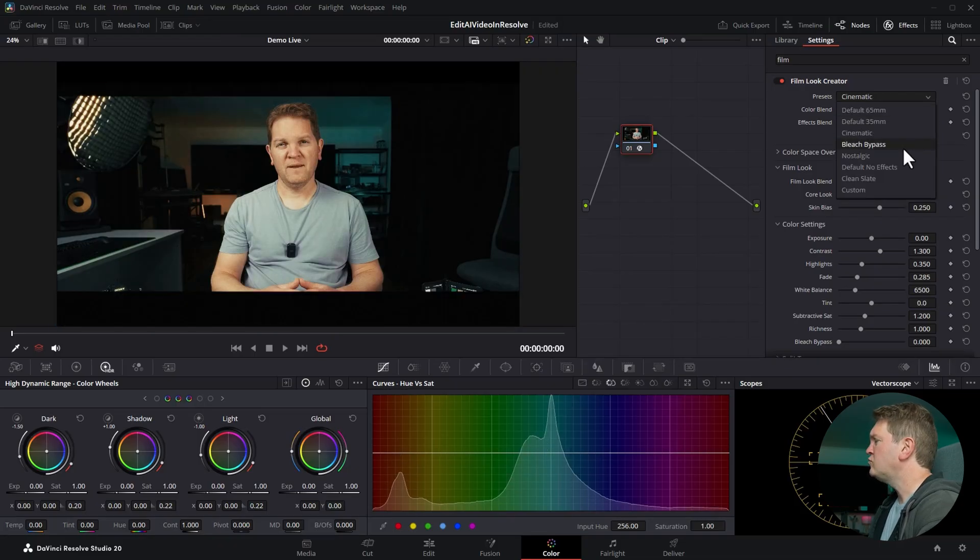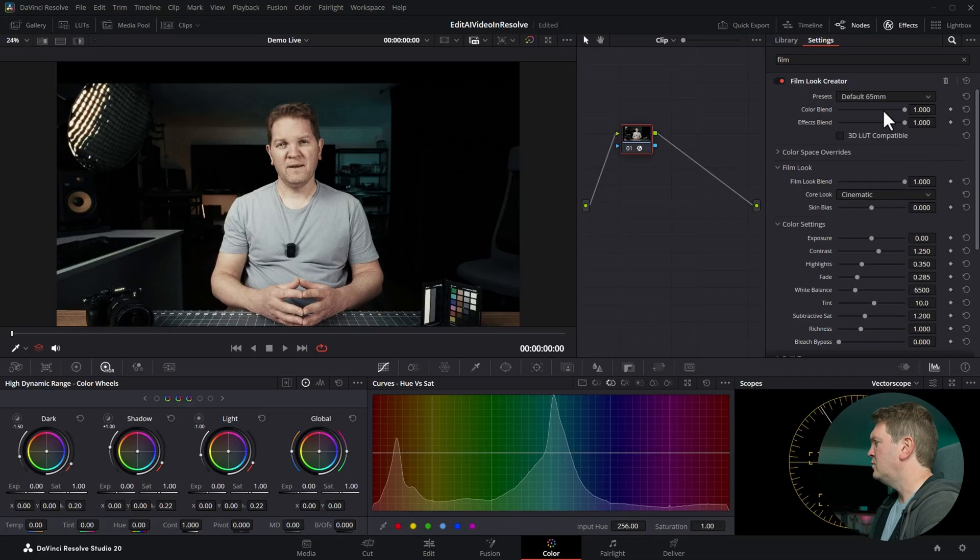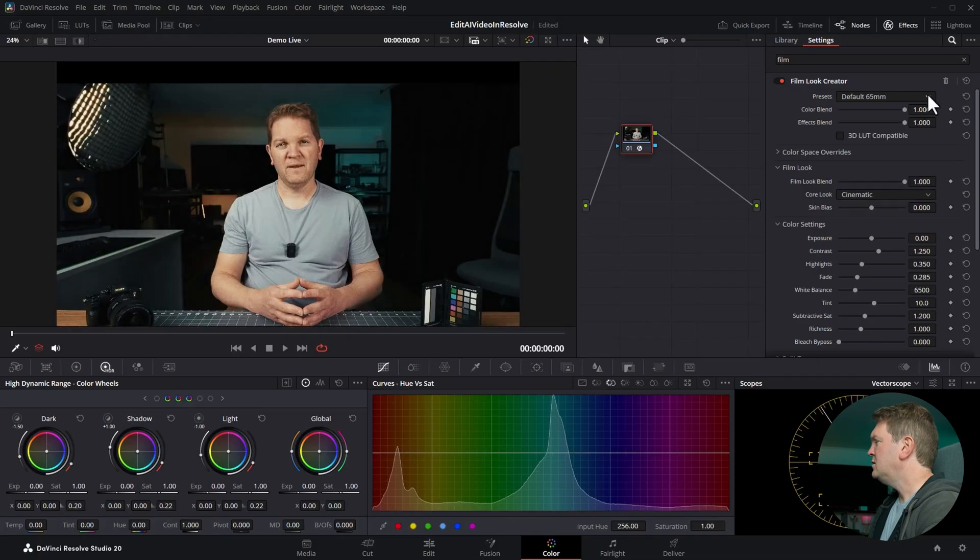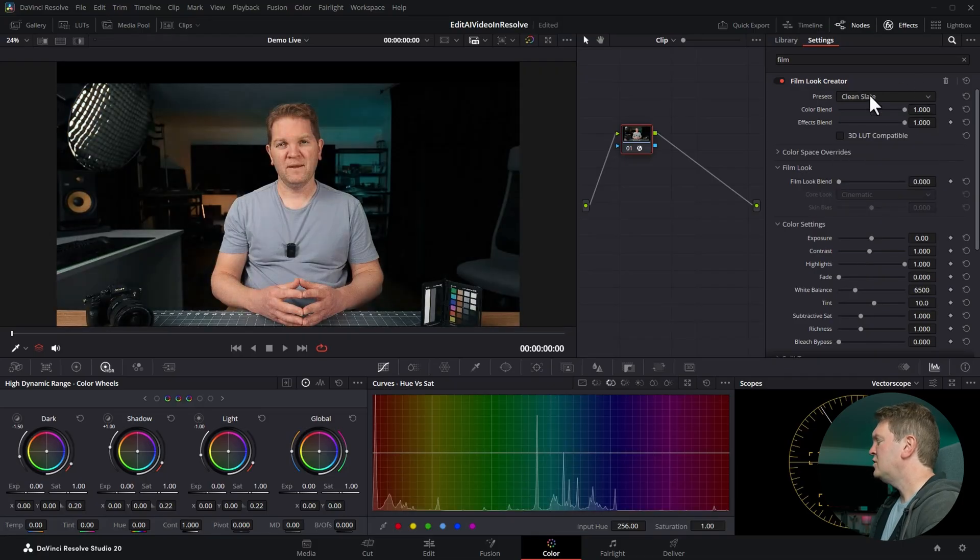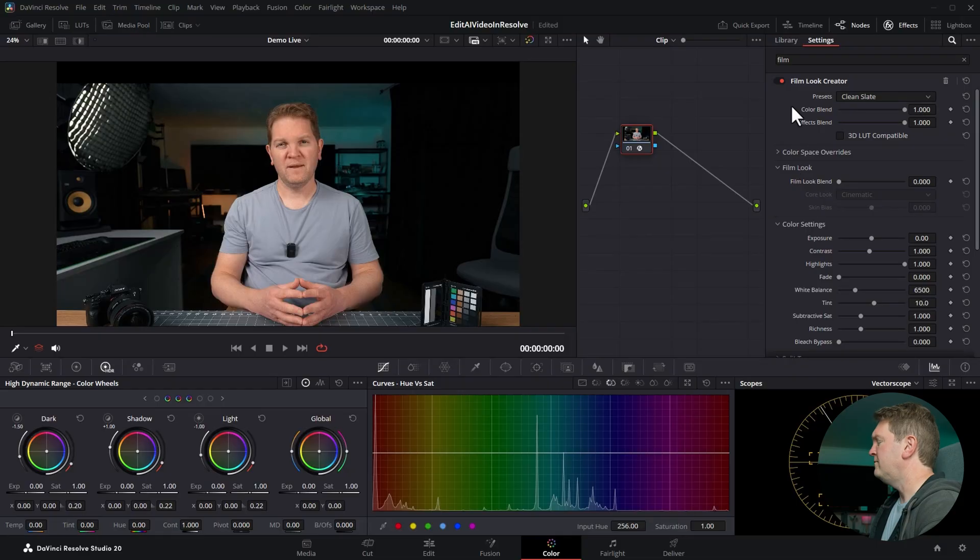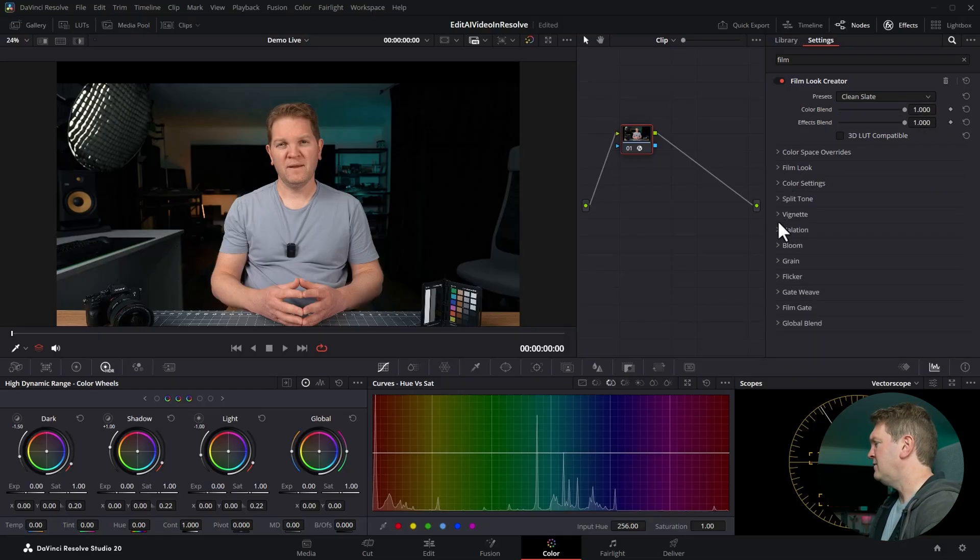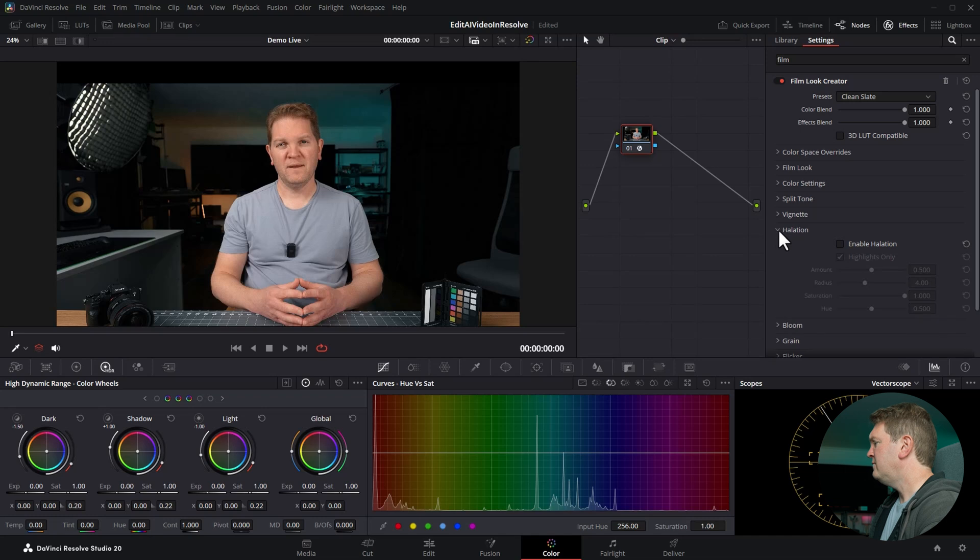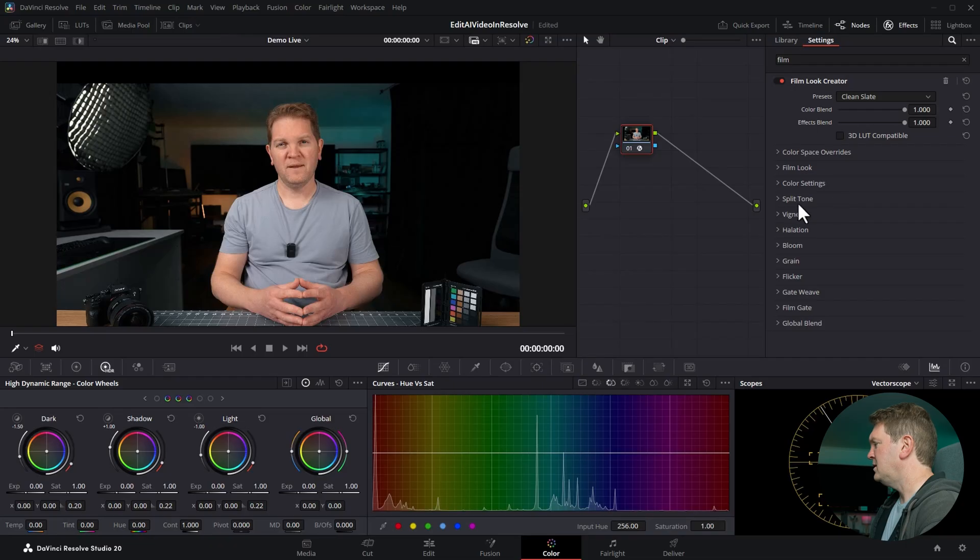As you can see the film look creator can give us some really stylized looks and most of these are going to be a bit too strong for the effect that we're going for. Instead what we're going to do is choose from the presets and choose clean slate. That's going to turn off all of the effects and let us choose what we want. So there's loads of things that you can do with this effect. There's all of these things that you might want to experiment with but in this video I'm going to show you the two that make the most sense to me.